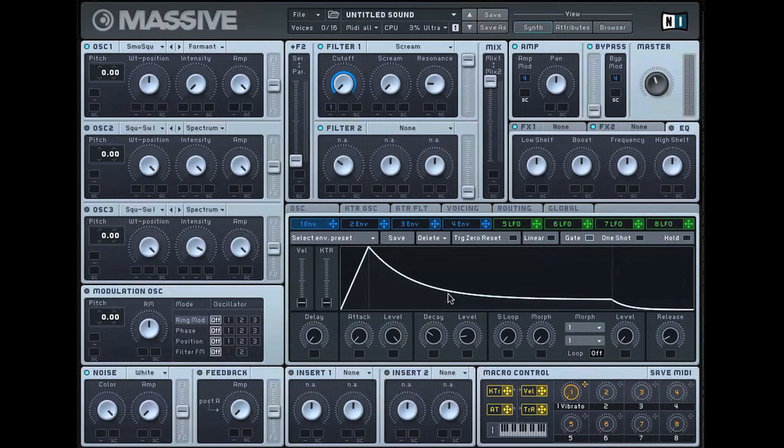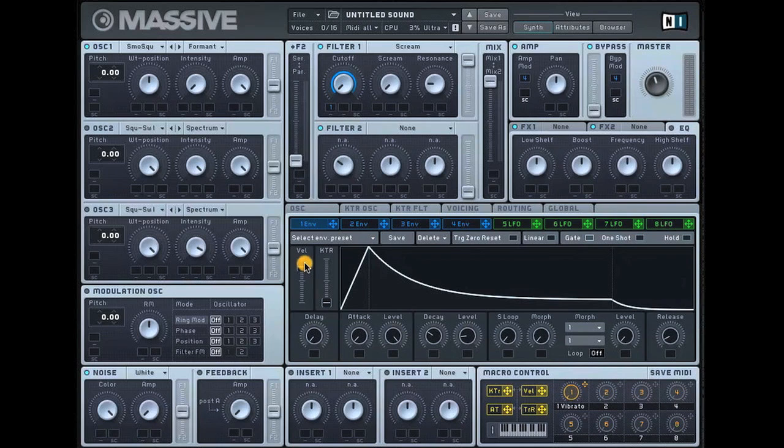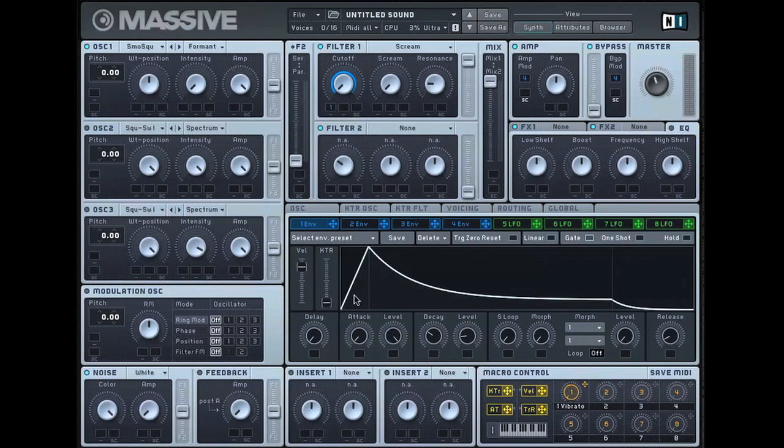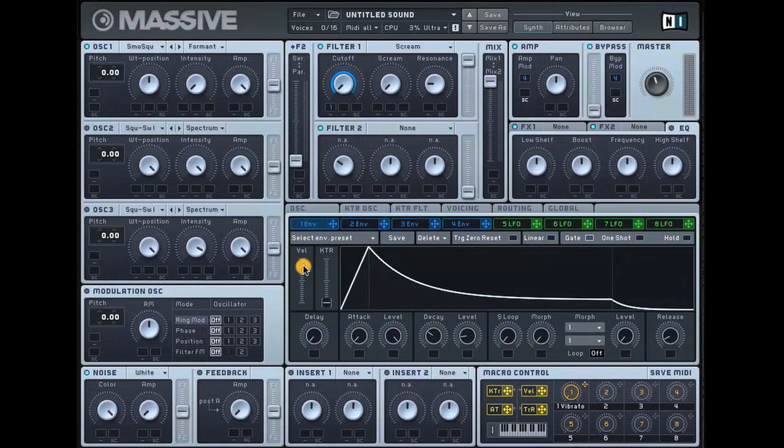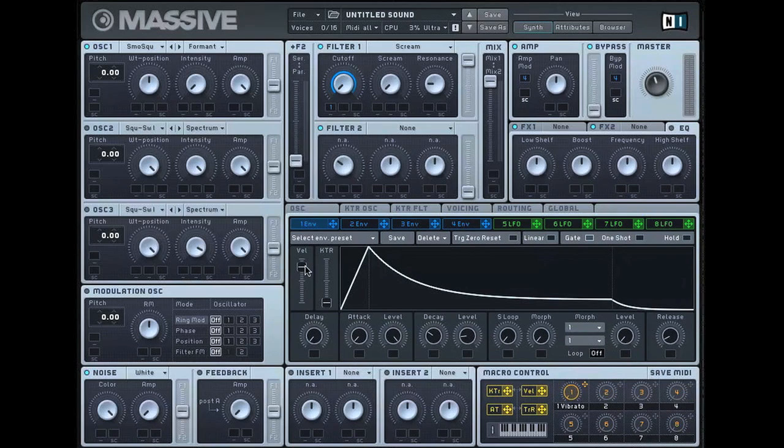While you're in this envelope modulation section, it's also worth adding a bit of liveliness to the notes. Although I'm just using the QWERTY keyboard to trigger the notes, if you adjust this velocity slider, it adjusts the amount that the cutoff is affected by this envelope depending on the amount of velocity on the keys. So if you're playing it using a MIDI keyboard with velocity sensitive notes, it just adds a bit more life to the notes themselves.